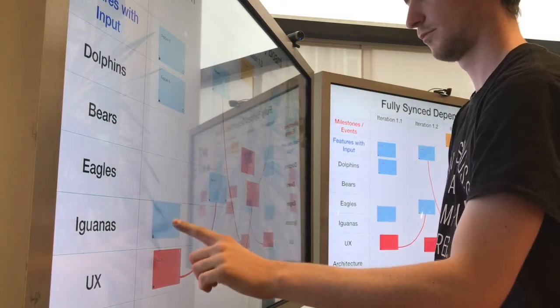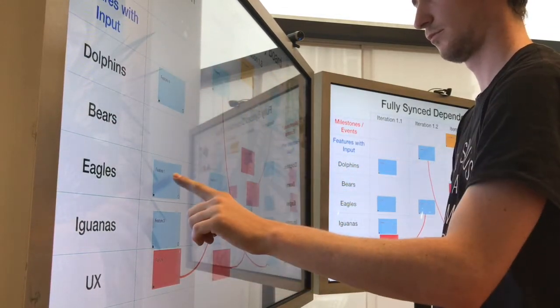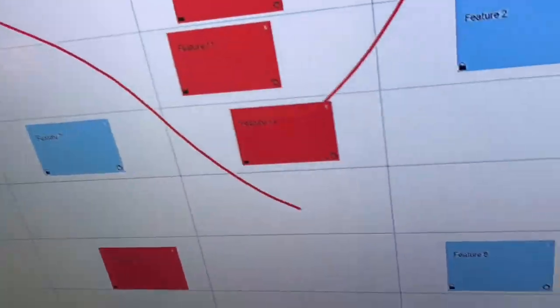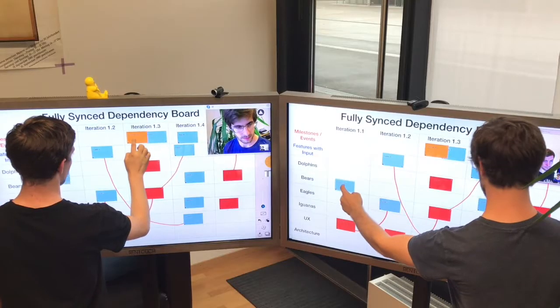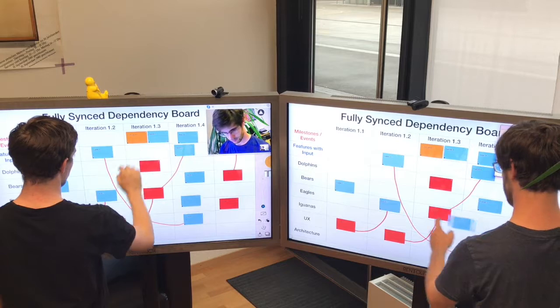is real-time synchronized so the other teams sitting around the globe know at any time what's going on, being able to even intervene and collaborate.